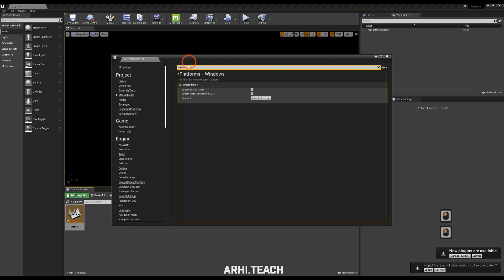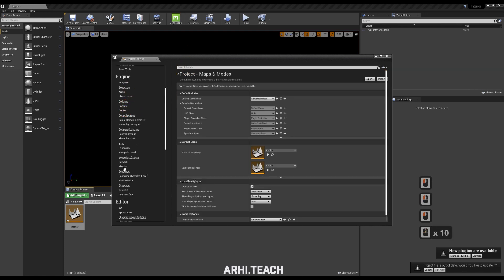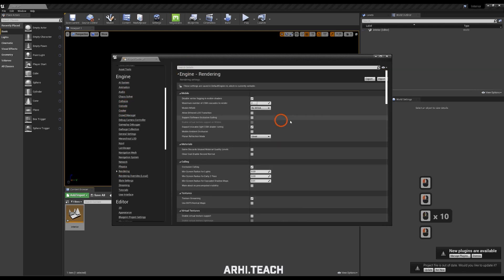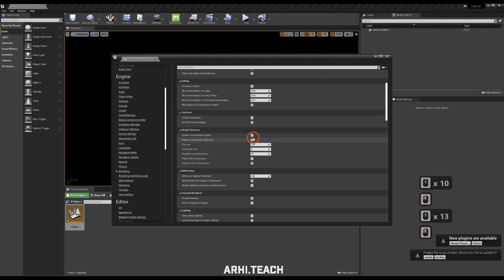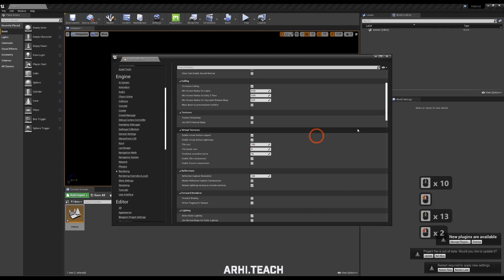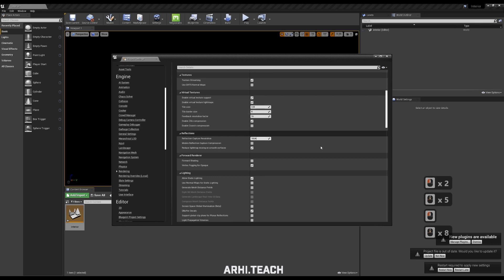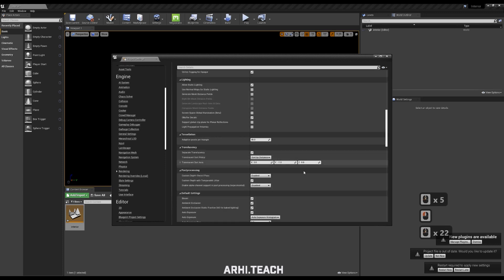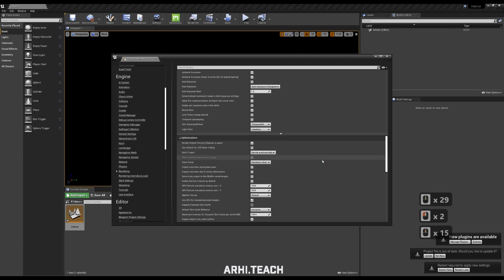Then go to the rendering section, and here we need to put these two checkboxes. Then set the screen space reflection to 1024, and turn off bloom and auto exposure. That's all, these are settings that we needed to enable.